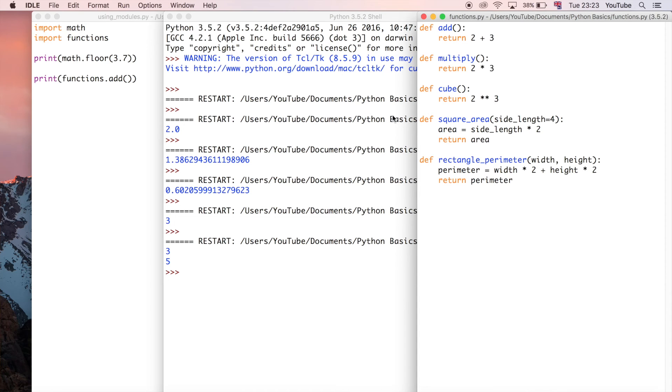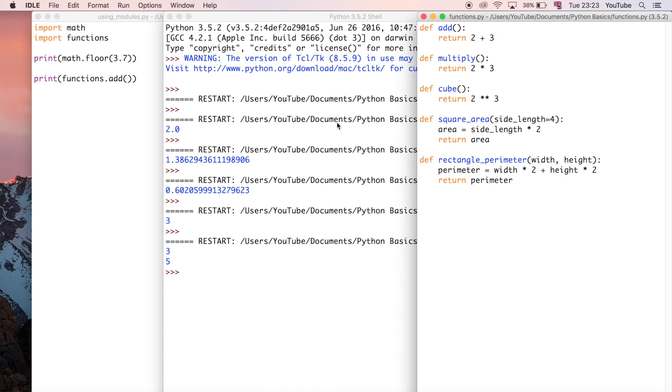One thing that's really cool about using these functions is it makes your code very reusable. For example we've got this square_area function here and this one takes a parameter.